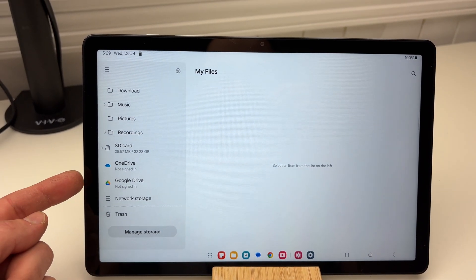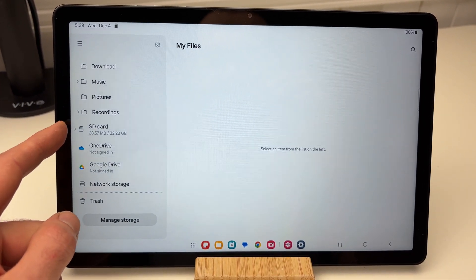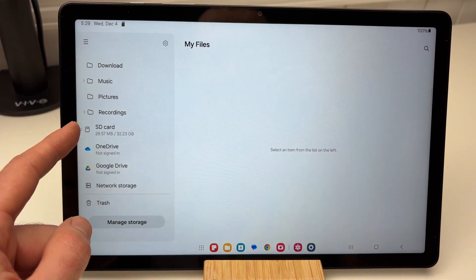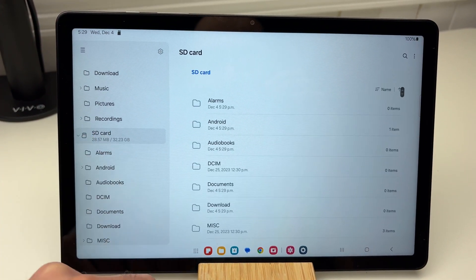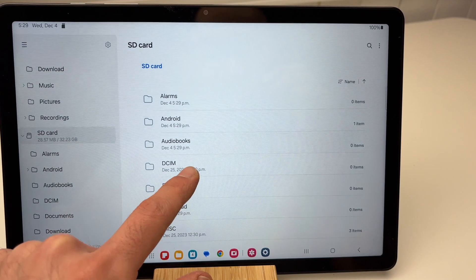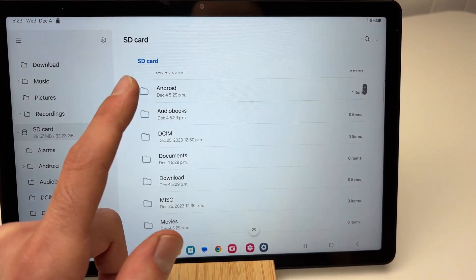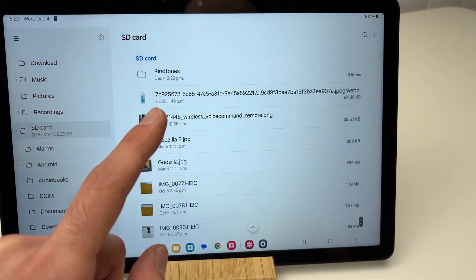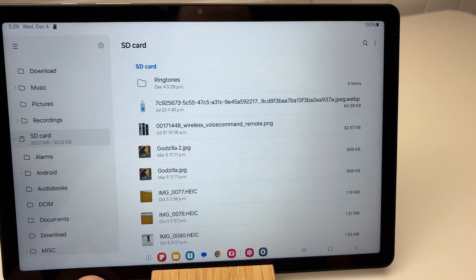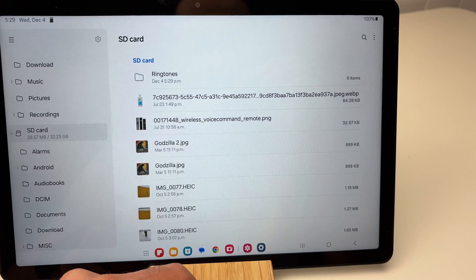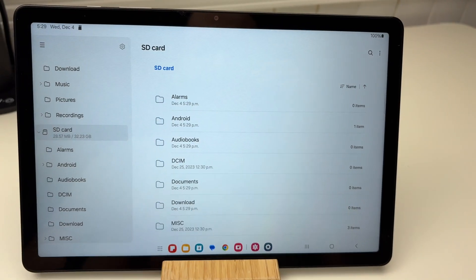Then on the left side of this app, you should see SD card. Click on SD card, and here are all the folders, all the pictures—whatever was on your SD card.